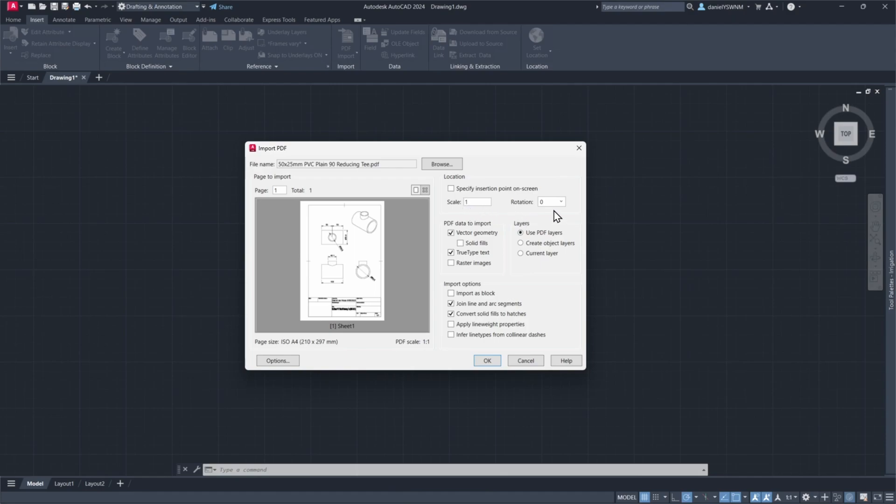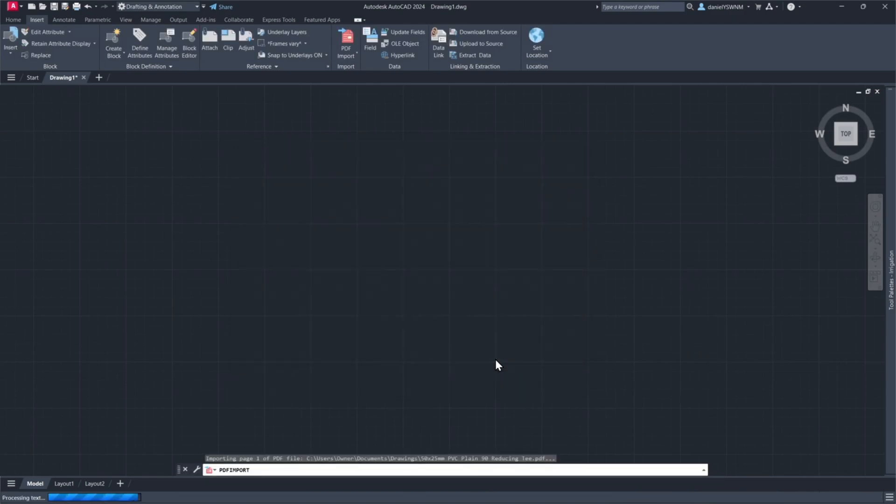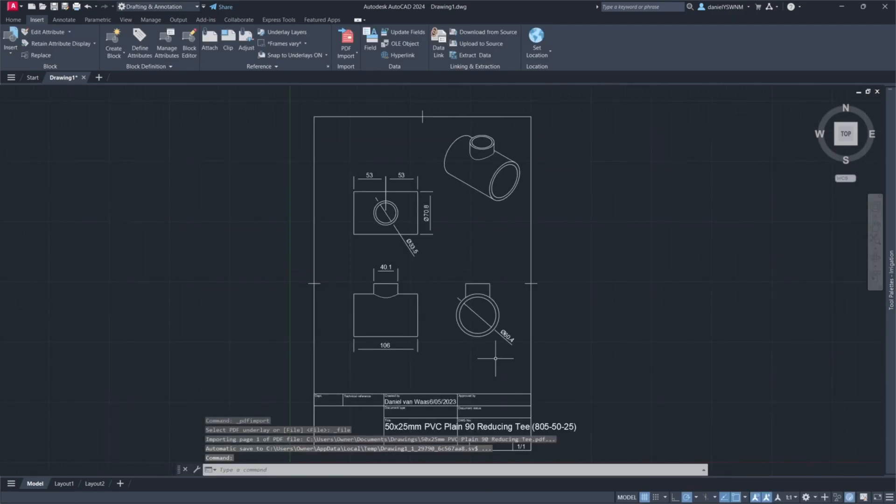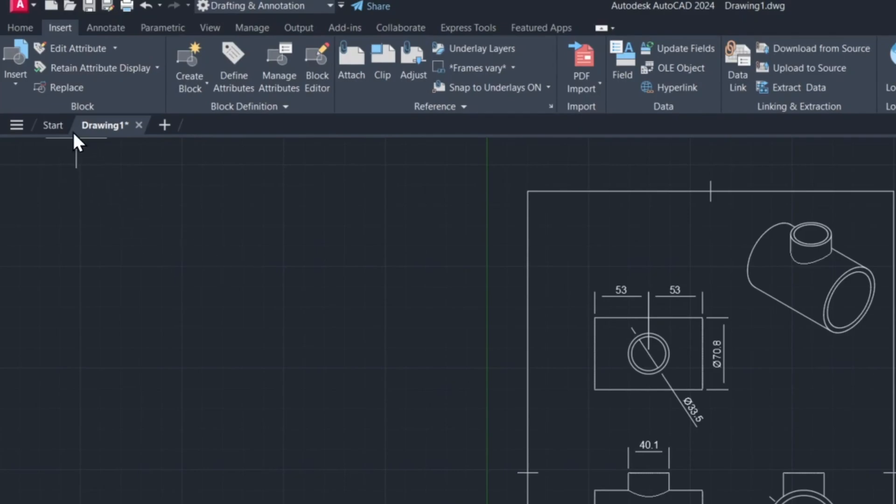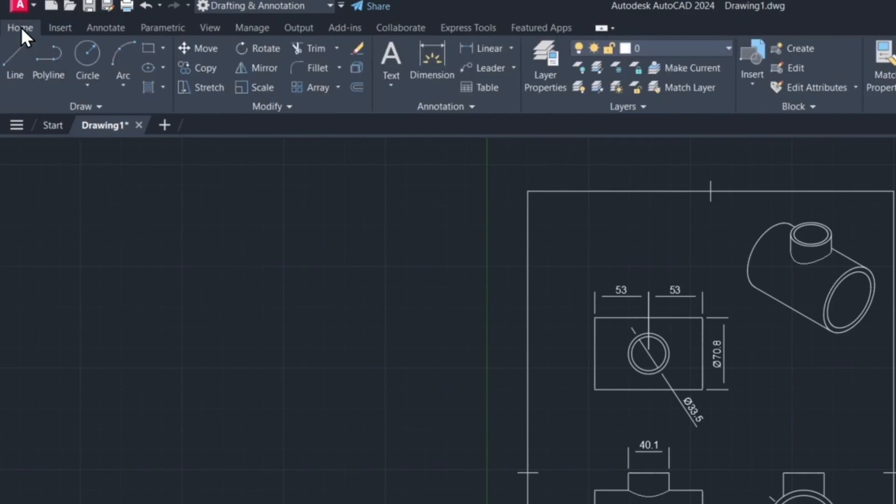The scale I will change in a later stage. Now click OK and the PDF file is imported. Now we can go back to the tab Home.